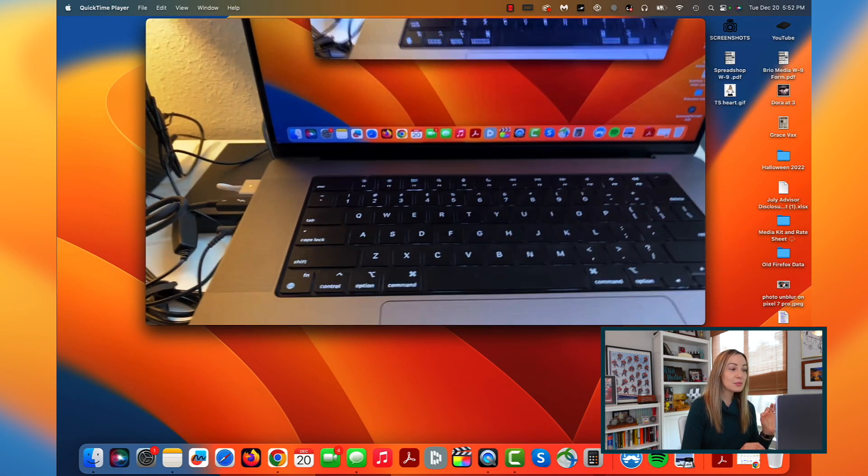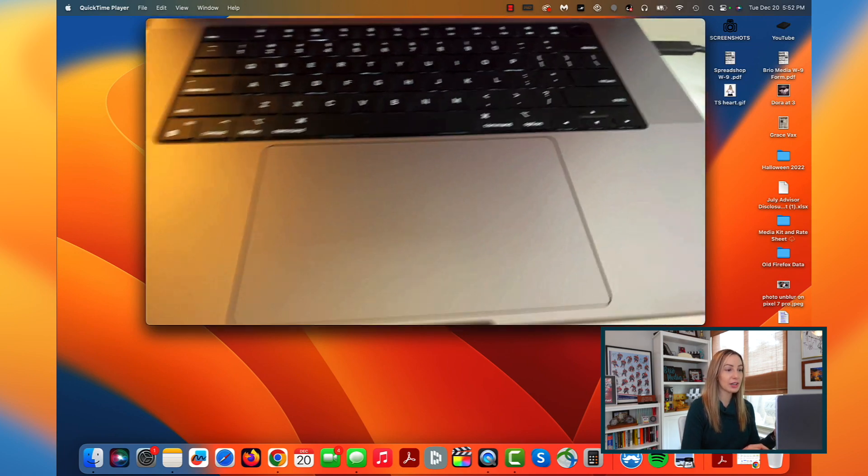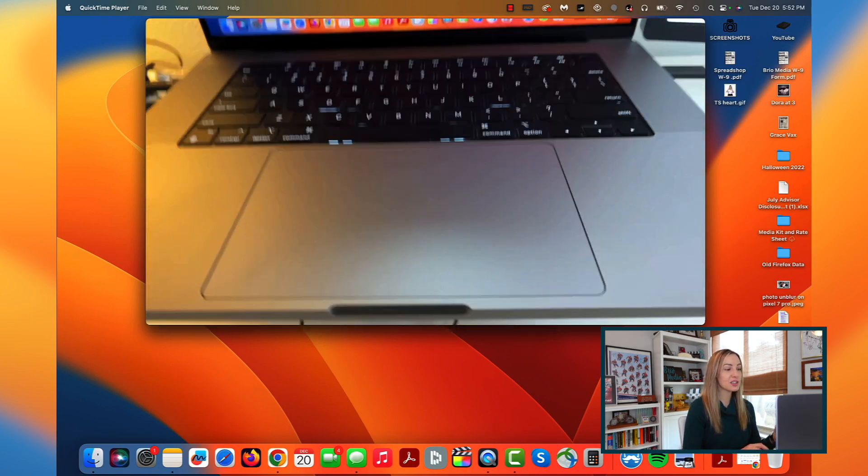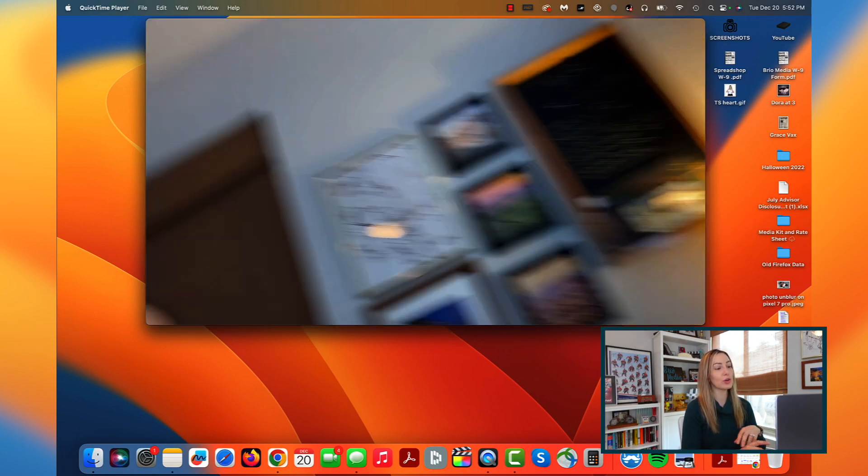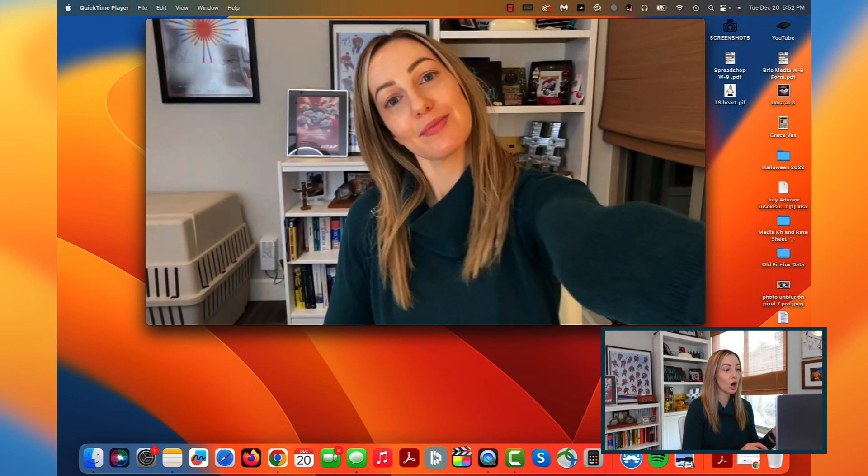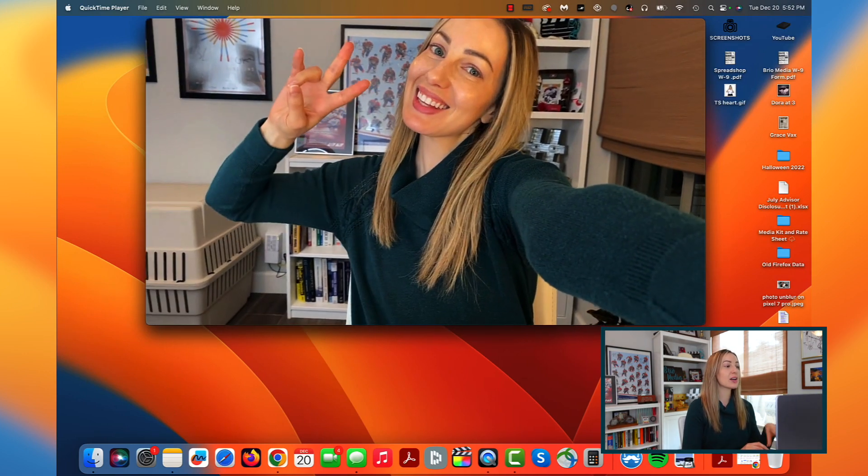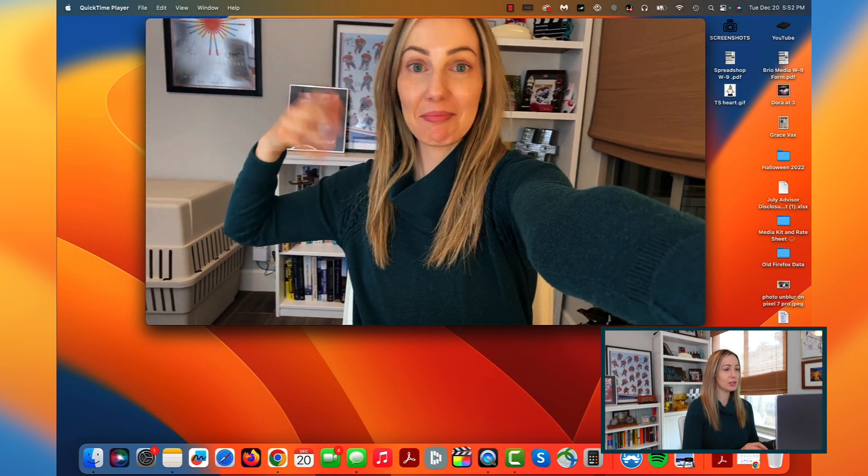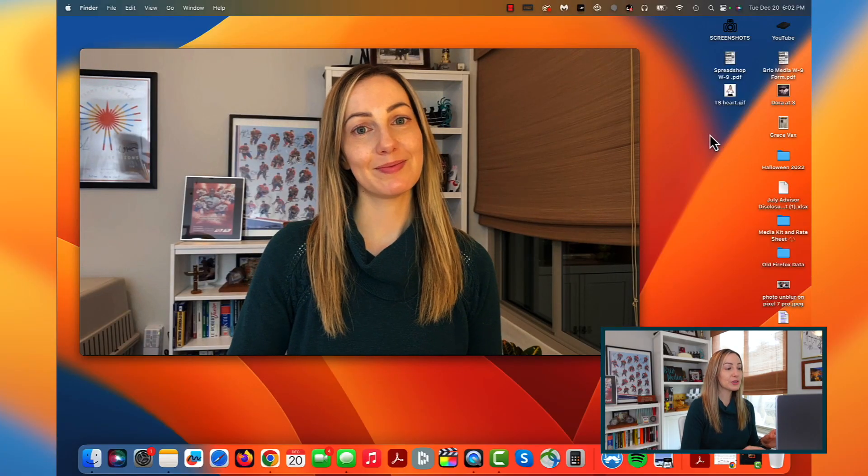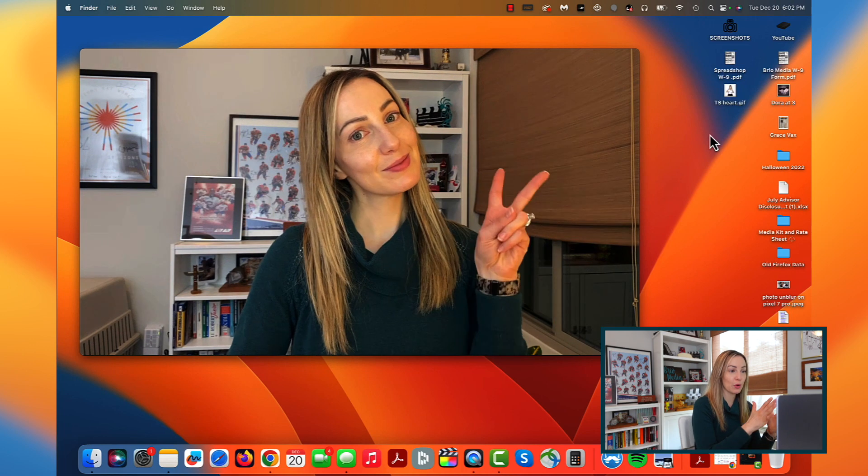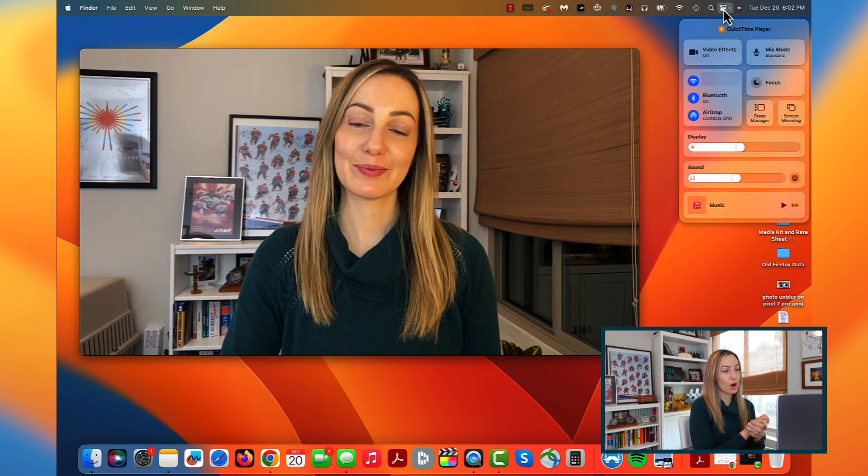This means you could obviously set this up stationary or you could mosey around your office if you wanted to or if you want to show something to those on a call. You have complete access to your phone camera. How cool is this? But wait, there's more.